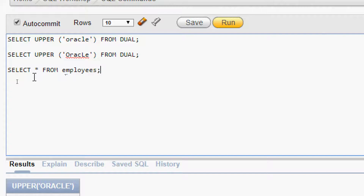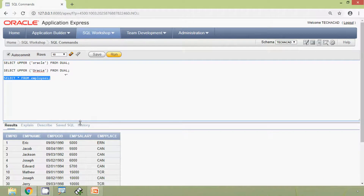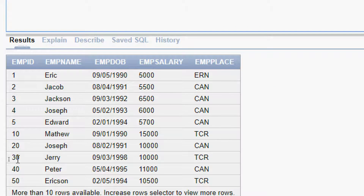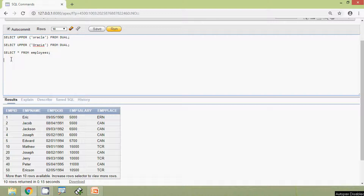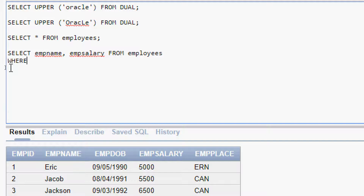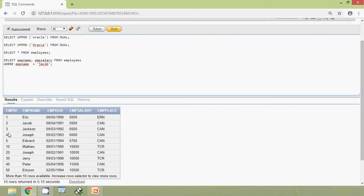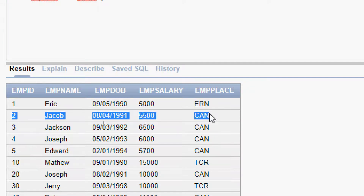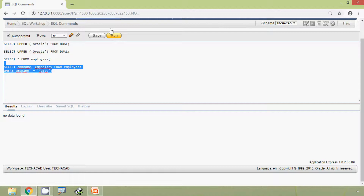Coming to the next example using our table employees: SELECT * FROM employees. Here we can see the data. We are going to give the query SELECT mb_name, mb_salary FROM employees WHERE mb_name = 'jacob', giving everything in lowercase. In the table, mb_name Jacob starts with an uppercase J. We will run this query and here we can see no data found.